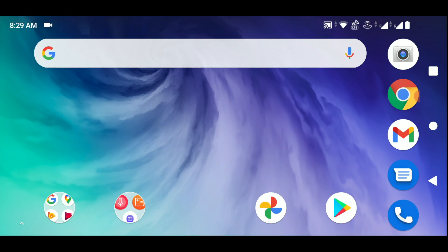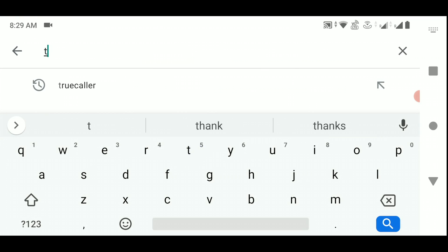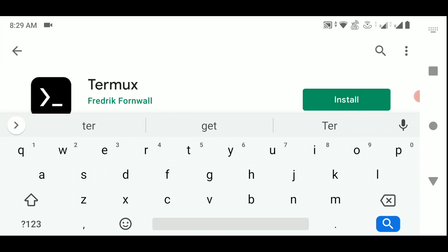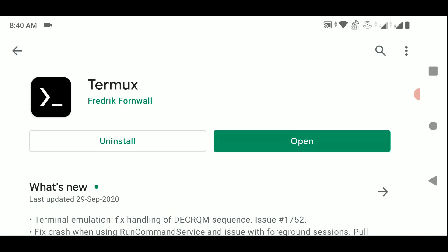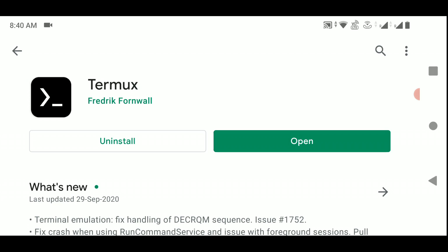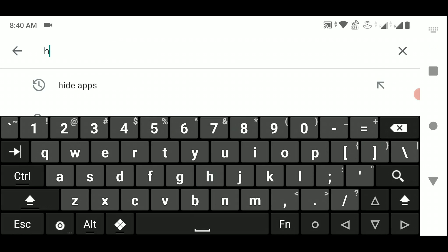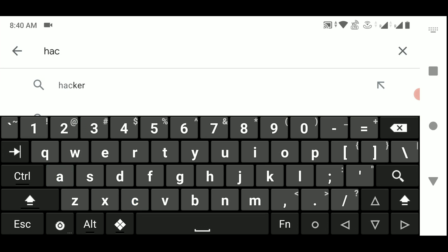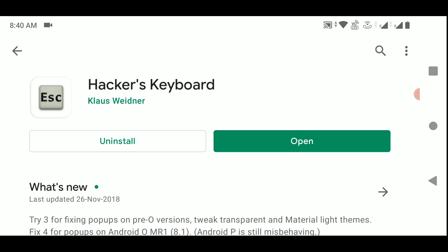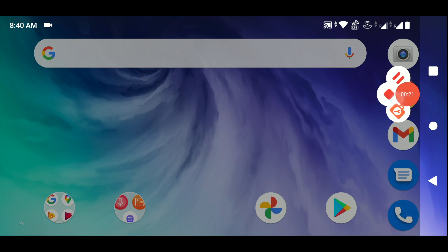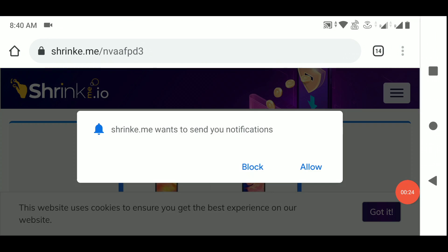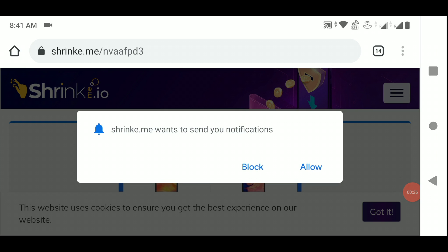Here you can see my smartphone. First of all you have to go to the Play Store and download and install the Termux app — just search 'Termux' and install it. After the installation of Termux is complete, you have to download and install an app called Hacker's Keyboard. You'll find a link to the site in the description. It's an ad site so don't worry, you just have to skip the ads.